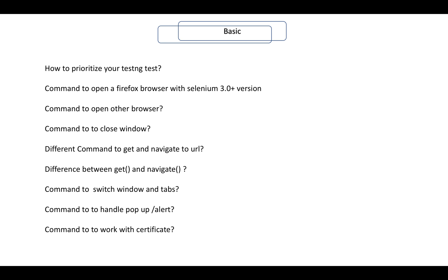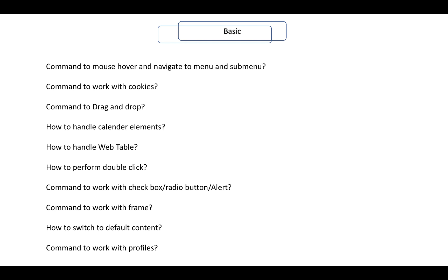Now we are into the basic section. How to prioritize your TestNG tests? How to open a Firefox browser with Selenium 3.0 or later versions — you need to mention the command to work with GeckoDriver. Commands to open Chrome, IE, and other browsers. Commands to close the window, get and navigate to URL, and what is the difference between get and navigate? Commands to switch to windows and tabs, handle pop-ups and alerts, work with certificates, mouse over, navigate to menu and sub-menu, work with cookies, drag and drop.